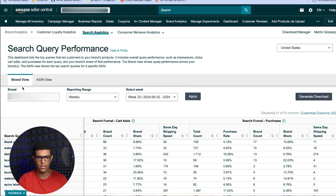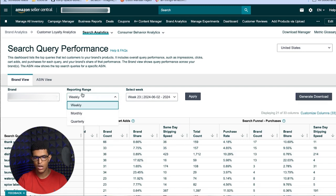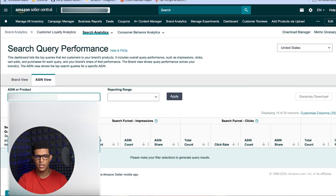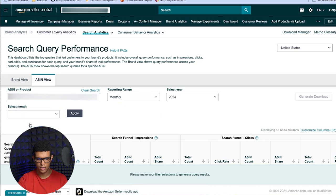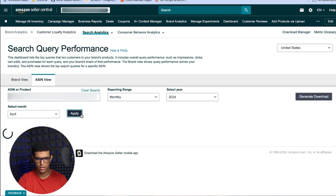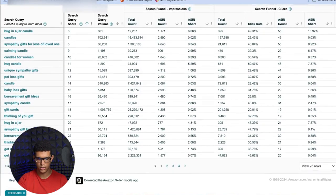You can look at this on a brand view or an ASIN view — either for your entire brand or a specific ASIN. You select your reporting range — weekly, monthly, or quarterly — and specify the time period you want. I'll go into ASIN view, select one right now, pick monthly, select 2024, and look at April. It will then load in the search queries.